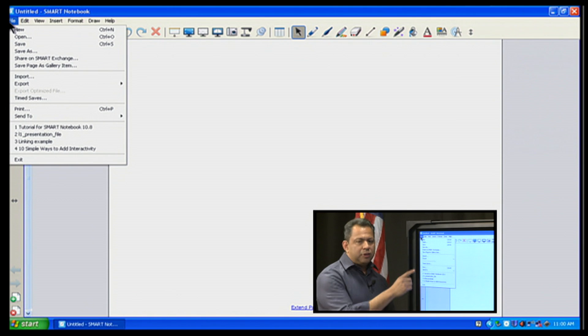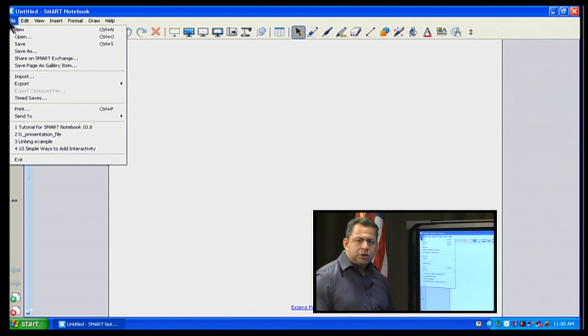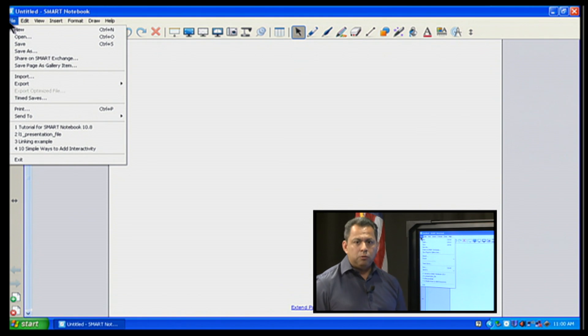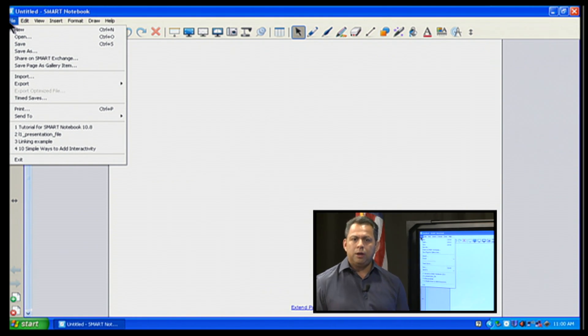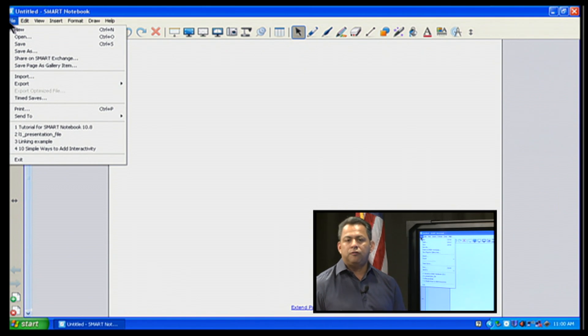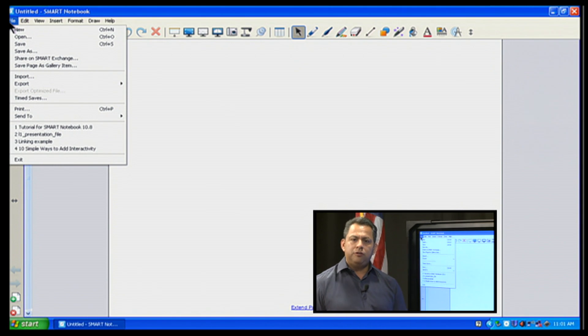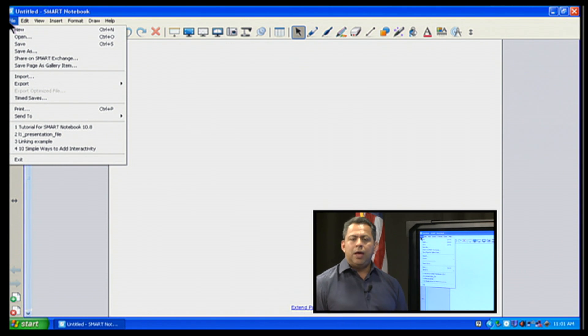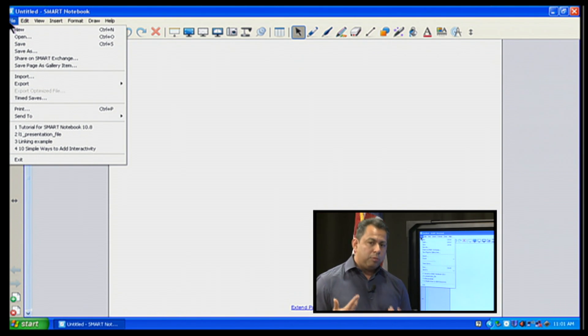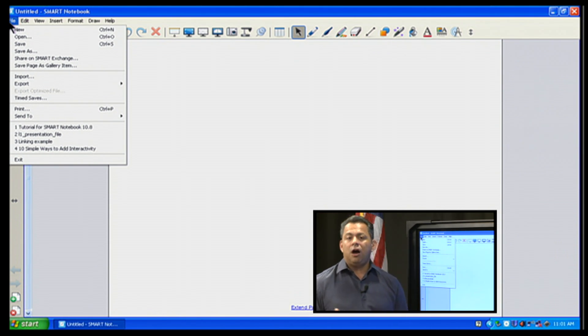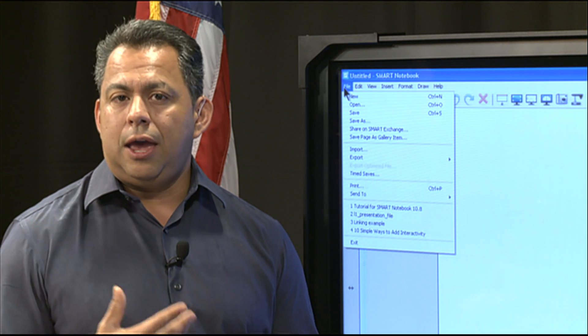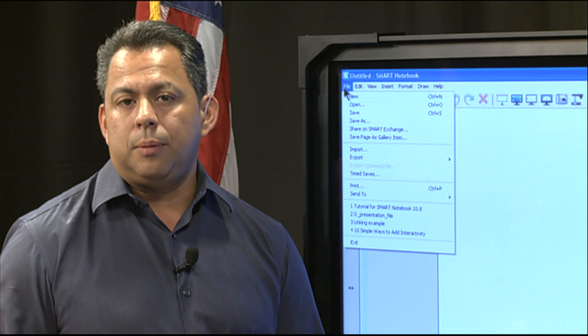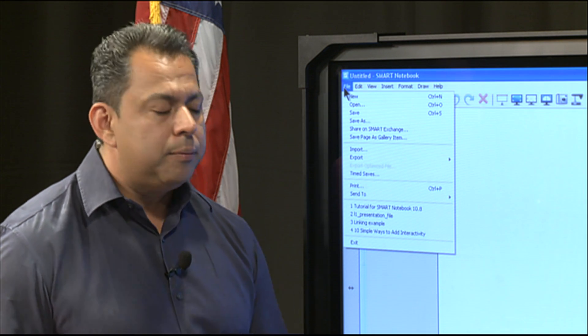Now, here's something very interesting. We have Share on Smart Exchange. Let's say you really worked hard on the lesson, and you really want to share it with people in the world on, like, a social networking area. Smart Exchange allows you to upload your file to it, if you have a username and password. And you can share with other teachers across the world. And so a lot of times, I've noticed on their Smart Exchange, when you upload a file, they have different contests. And sometimes you can win prizes by sharing your Smart Notebook file that you have.